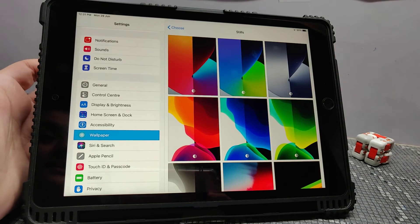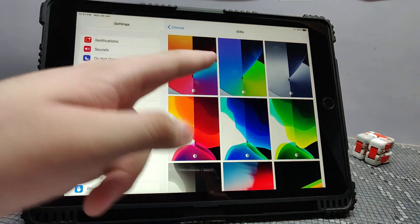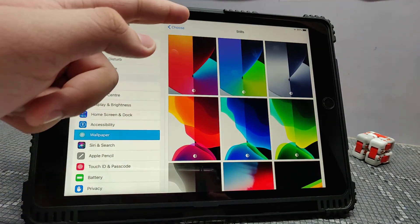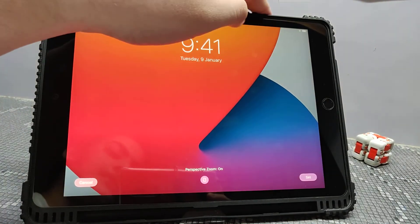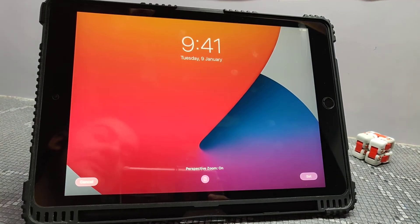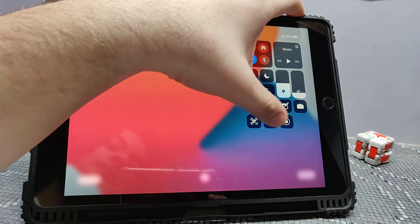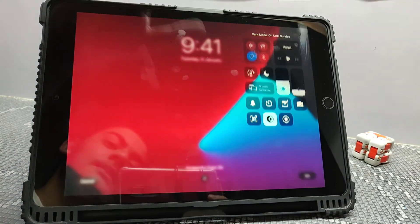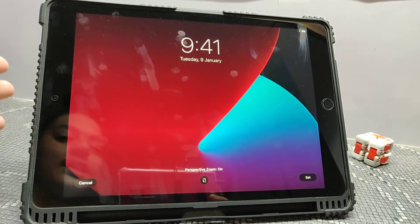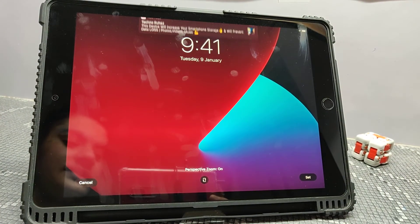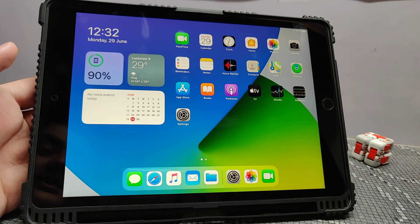Lastly, we get three new wallpapers, and they also support dark and light mode. This is the light mode, and now this is the dark mode. You can see how the wallpaper changes according to the mode.